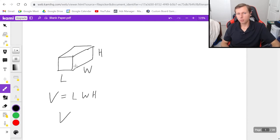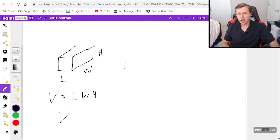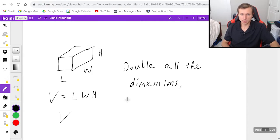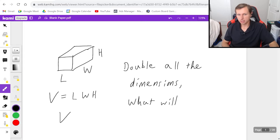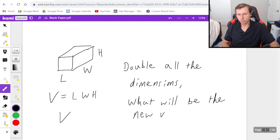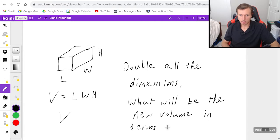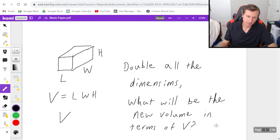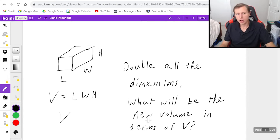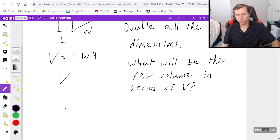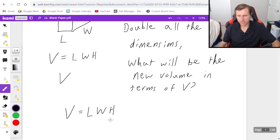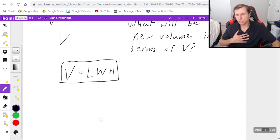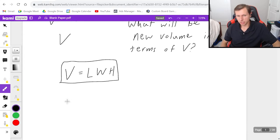But now what I want to know is, if I double all the dimensions of this rectangular prism, what will be the new volume in terms of V? And this is a pretty standard problem. I'm not going to say it's easy, but it's certainly standard. And here's what I would do. The original volume was length times width times height. We're going to remember this because this is the original. Now what I said to do was double all of our dimensions.